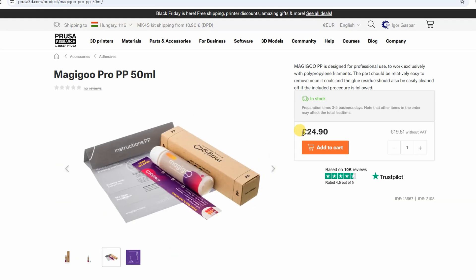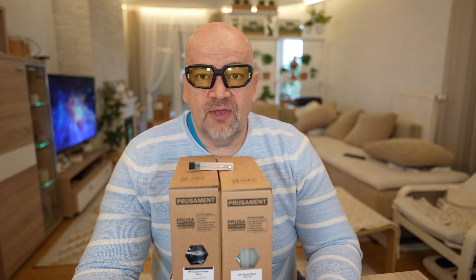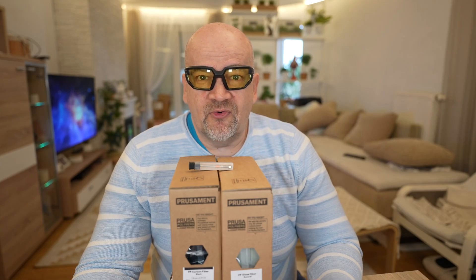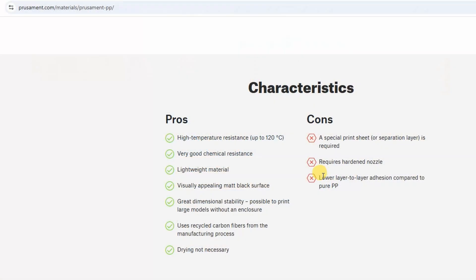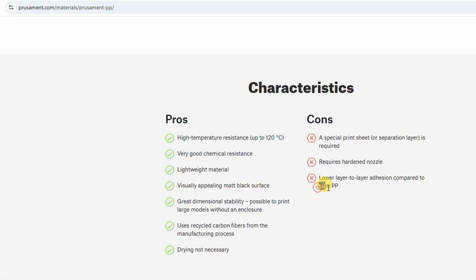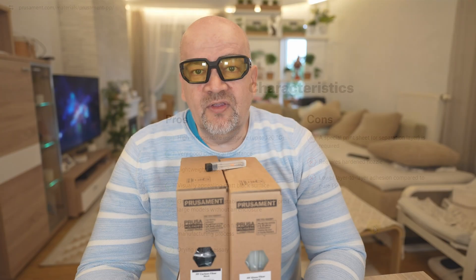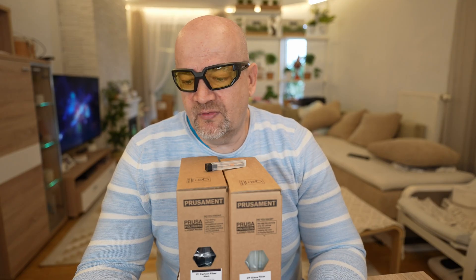Now theoretically the polypropylene should have good layer adhesion, but fibers will always reduce this cross-section and we will have a weaker layer adhesion. I wonder if they will have some kind of core version in the future. Print settings given on the website are quite different for these two materials.